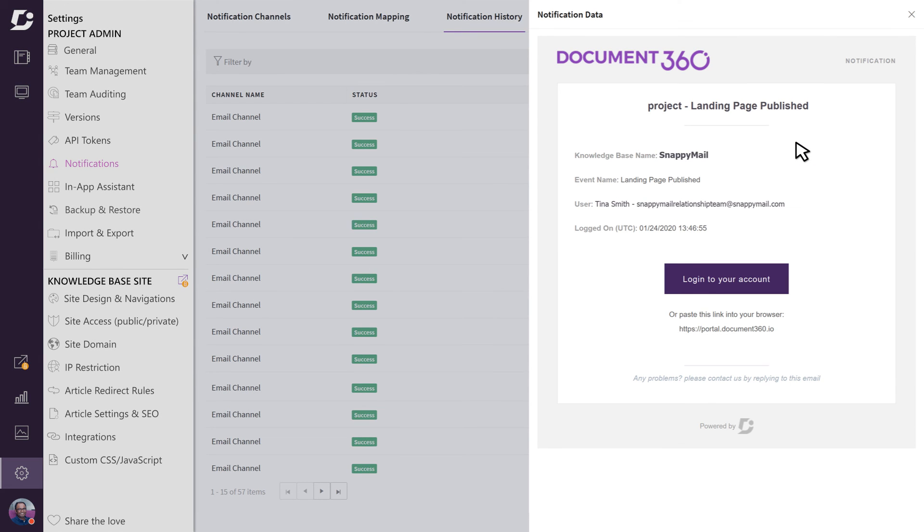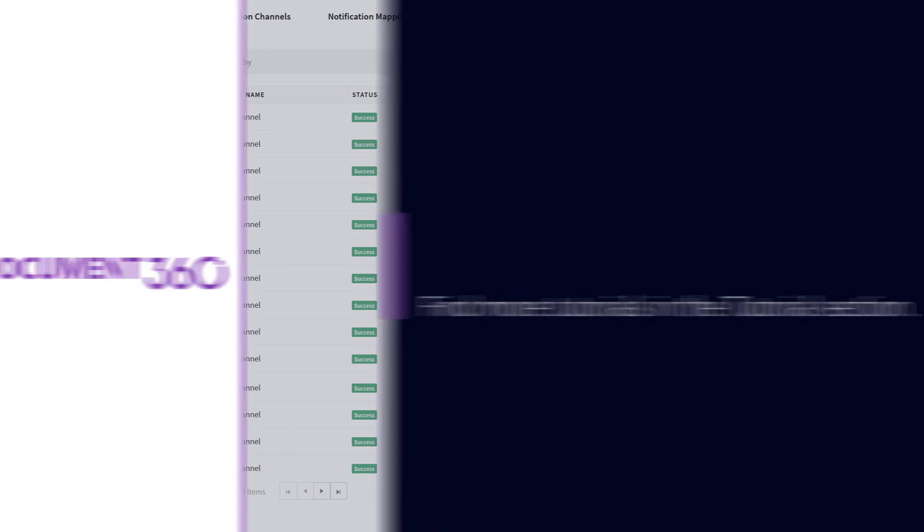Utilizing the power and flexibility of the notification system in Document 360 not only helps you keep an eye on the progress of your project, but can also improve collaboration between teams and individuals as you build your knowledge base. Thanks for watching, and don't forget to check out more videos in the tutorial section.